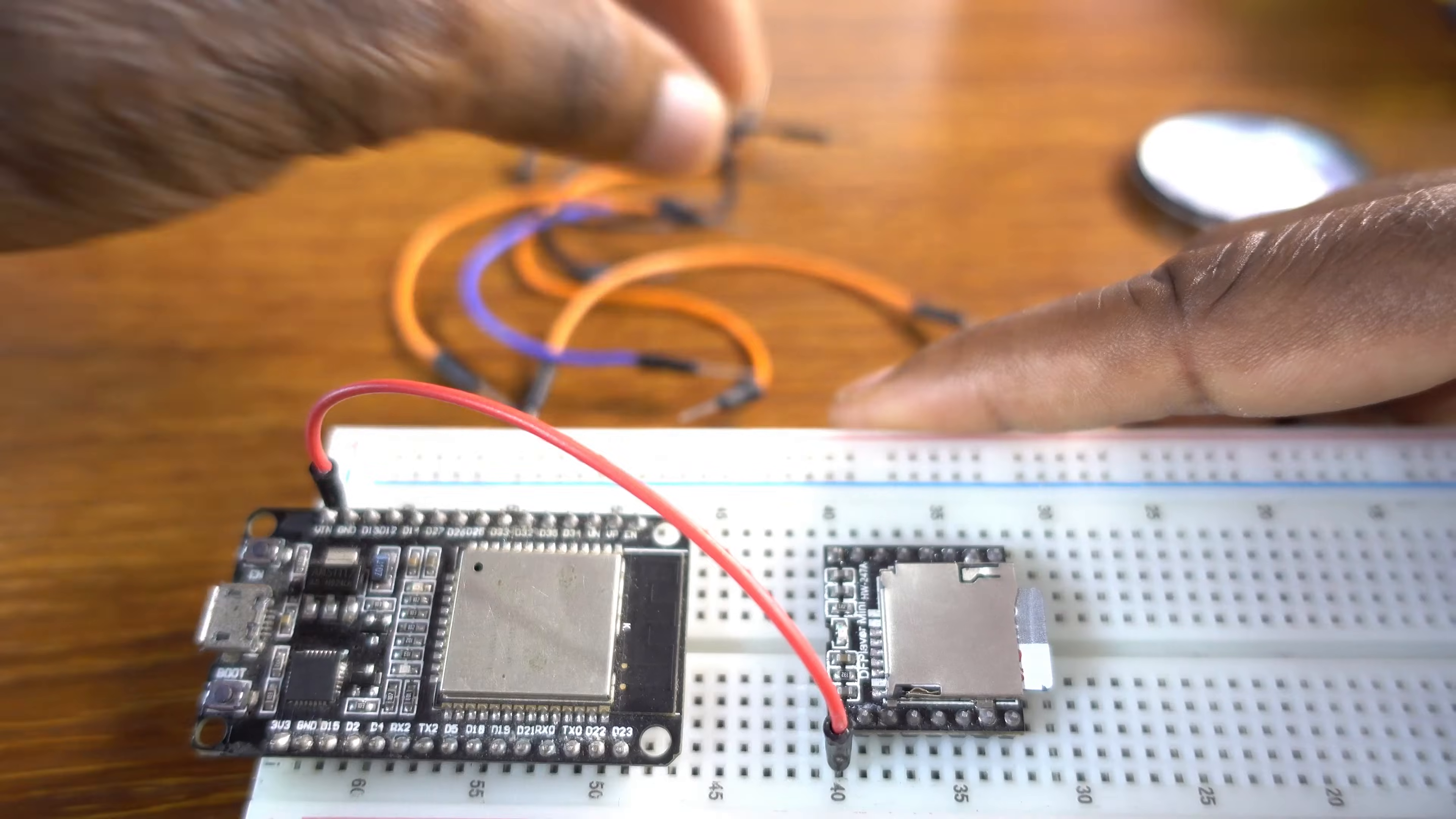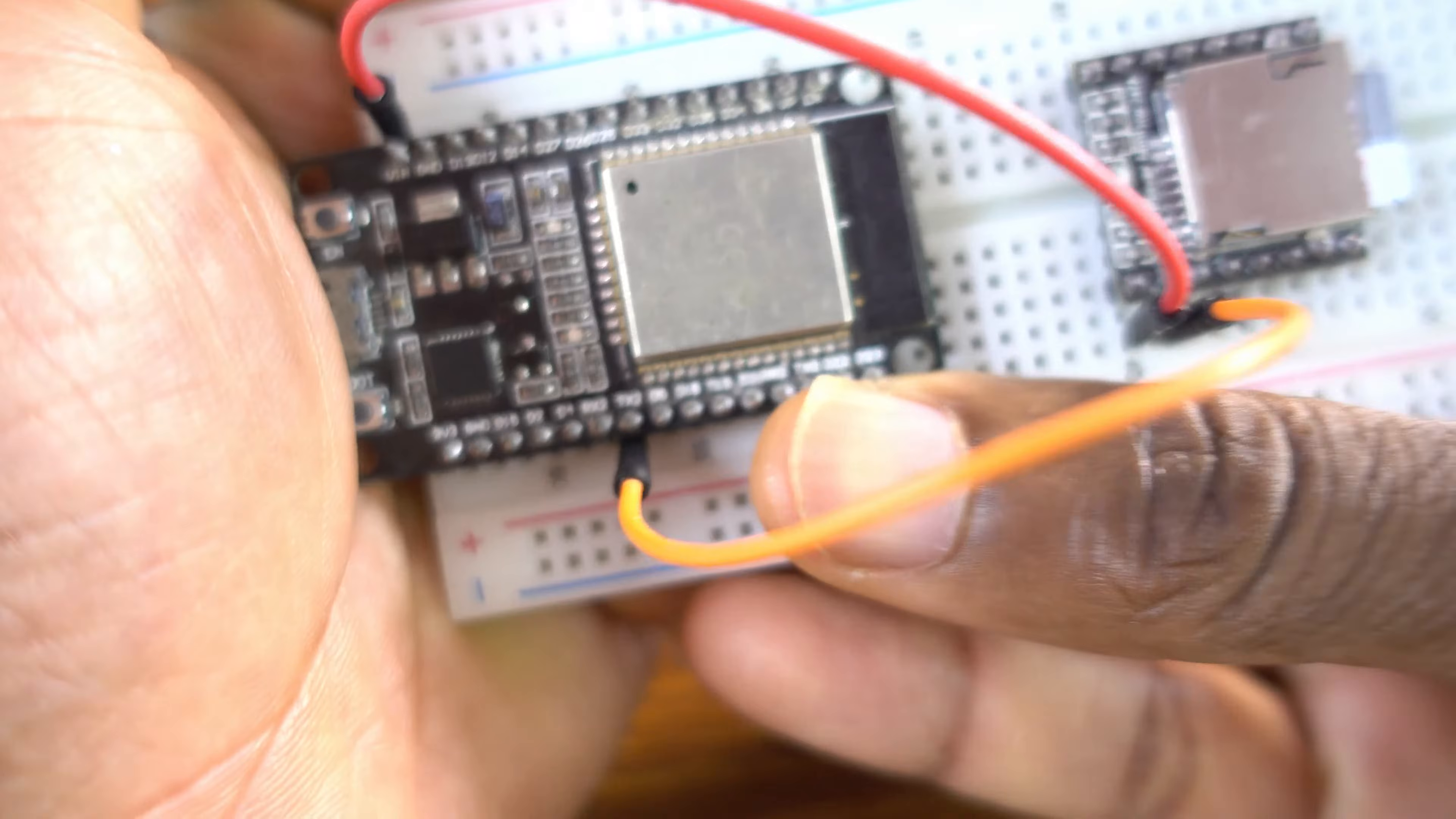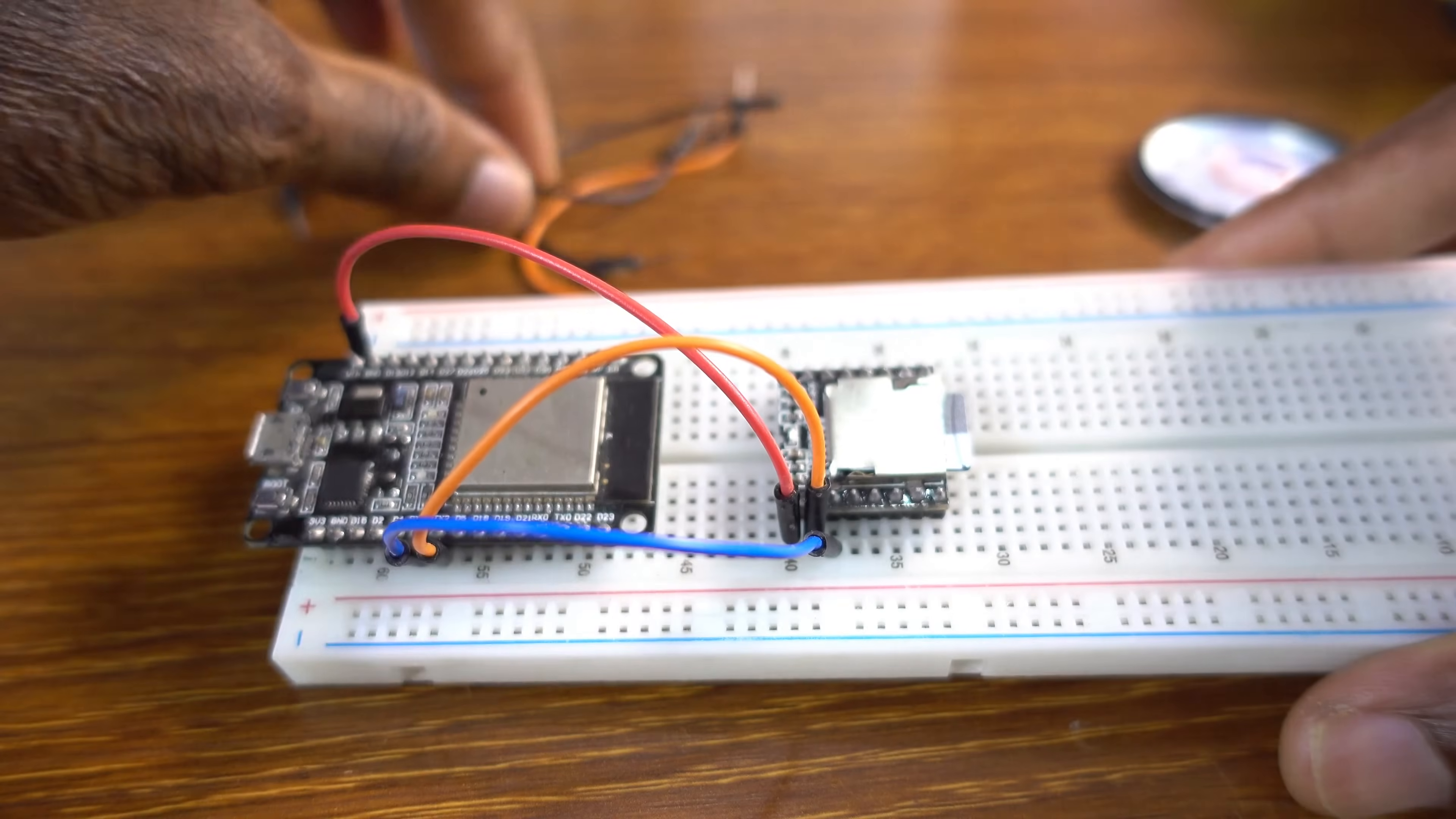Then you grab this wire. So this will be our RX. It's going to the TX of the ESP32. So the TX here is the GPIO 17. And the RX is the GPIO 16.